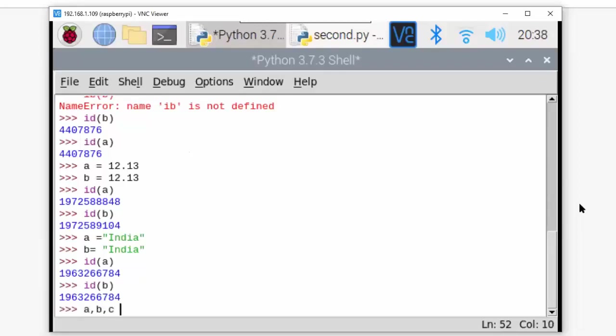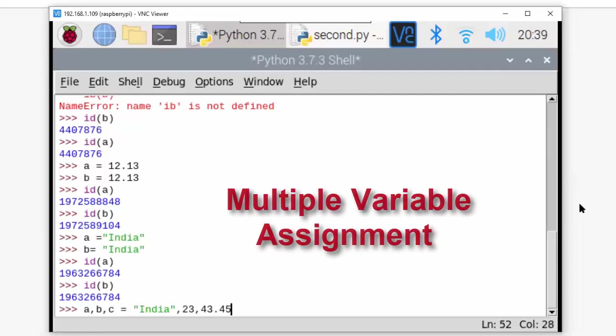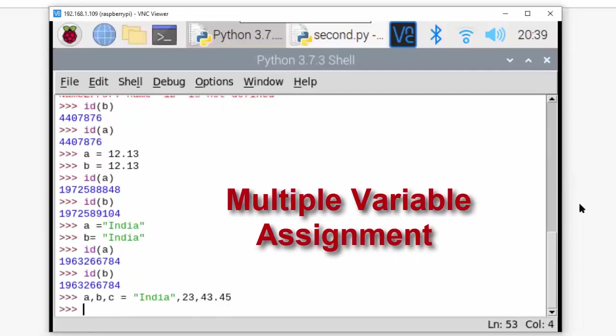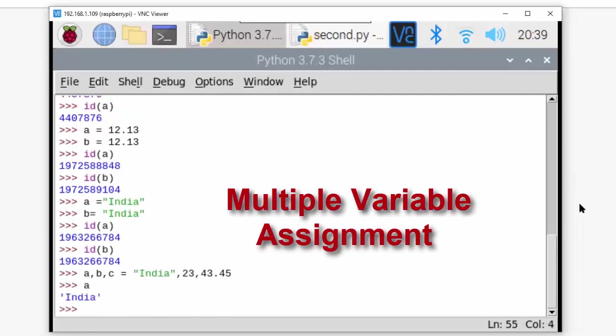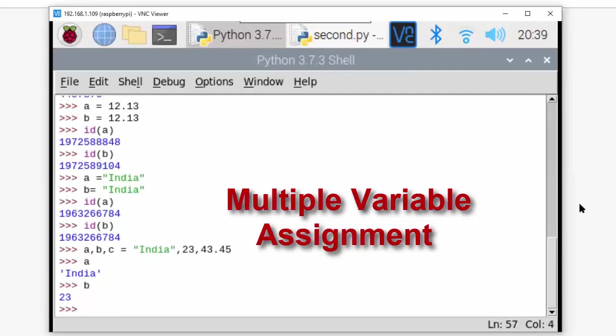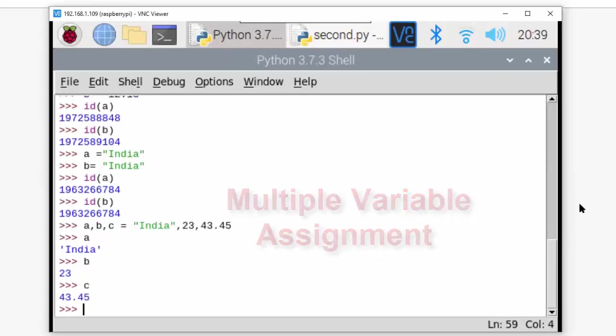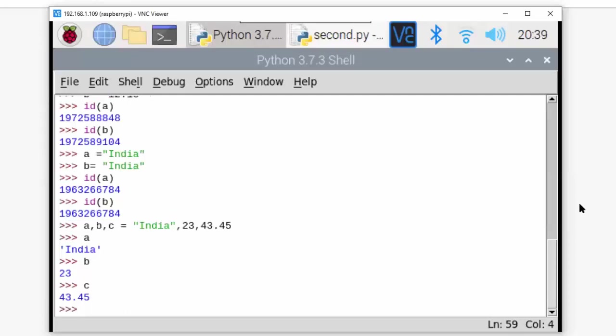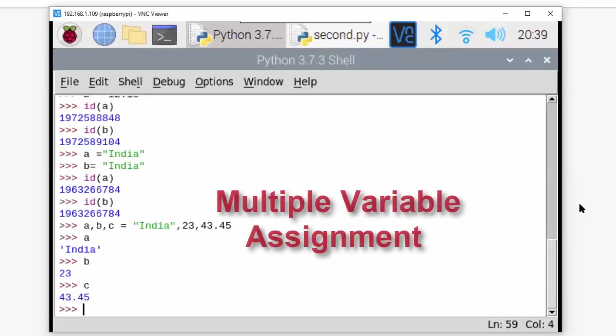Now if I write a, b, c = 'India', 23, 43. This is entered - a will be 'India', b will be 23, and c will be 43. This is also one of the nice things which Python supports. That's the benefit - in one line only you can define multiple variables.